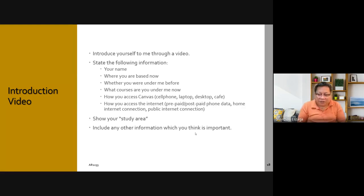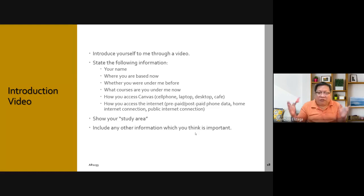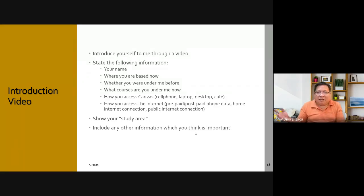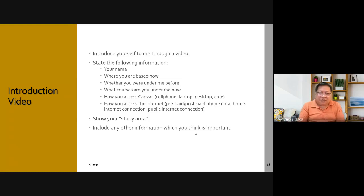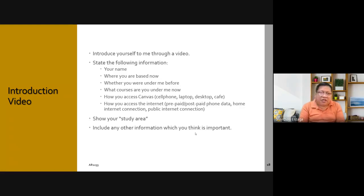You can also include any other information you think is important. For example, if you are sharing a room with many people, so I wouldn't be surprised by disturbances. For instance, right now I'm giving my online lecture in my office and sometimes there are visitors coming in that can't be controlled. Some people would present their pets — I also have a cat and you can't control cats.